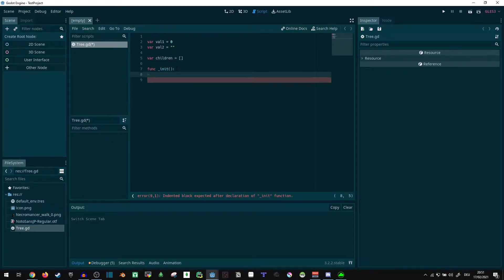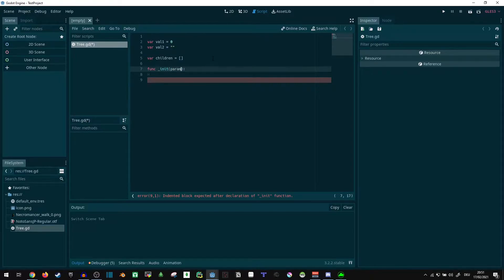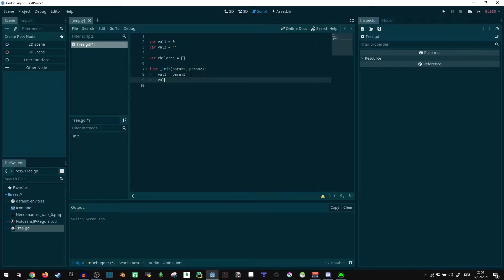So we can just say var children equals an empty list. Now you can add some extra code to ensure everything is of the correct type. I'm not going to do that right now. This is just a quick example of how to do stuff. So what I can do here instead is say param1, param2, to have our parameters. And val1 equals param1, and val2 equals param2.